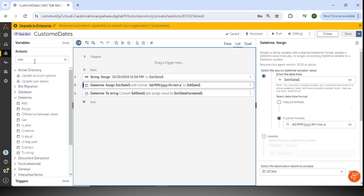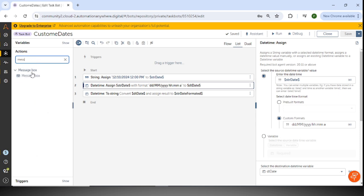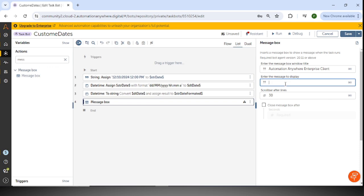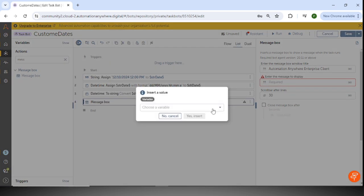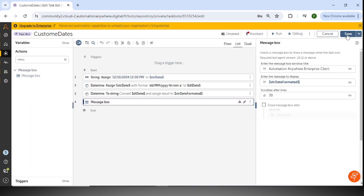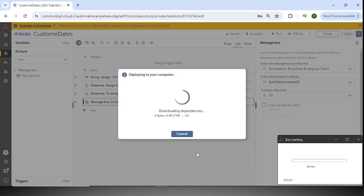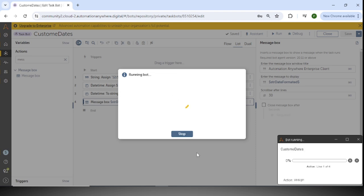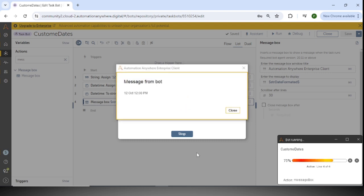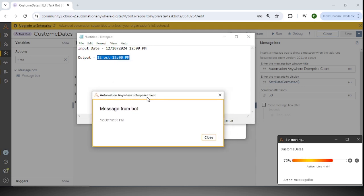I'll use a message box to print this. I'll select the variable 'str_date_formatted' which we just converted, save it, and quickly run this. The outcome shows '12 Oct 12 PM' — the conversion worked correctly.